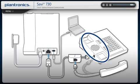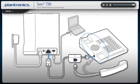This step is still necessary when installing an HL10 lifter, but not with an EHS cable.